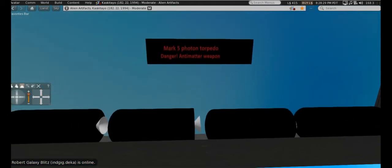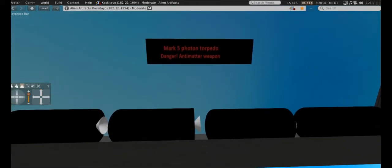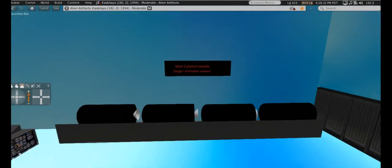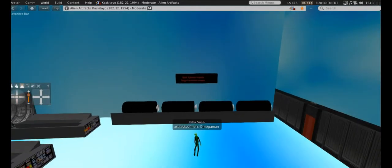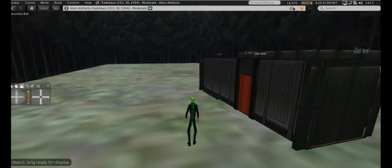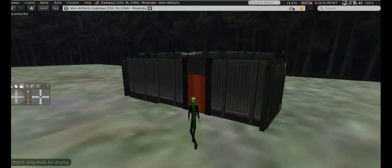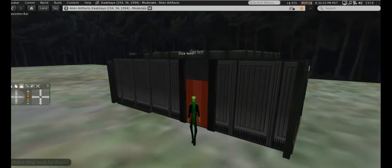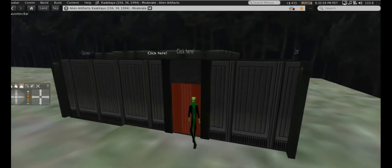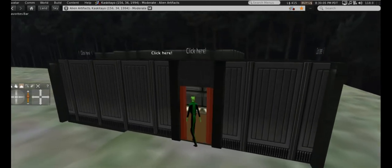Mark 5 photon torpedo, danger anti-matter weapon. One more, these are the same hallways I have been using.